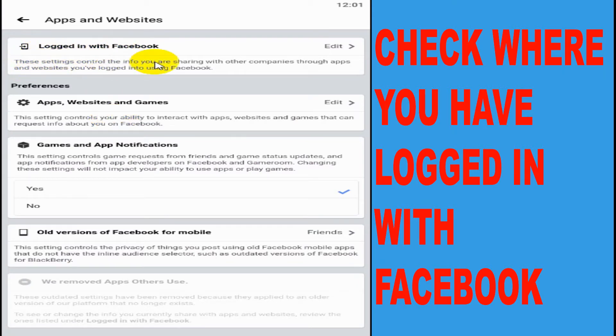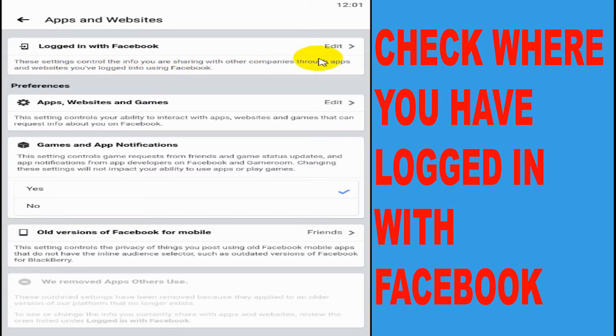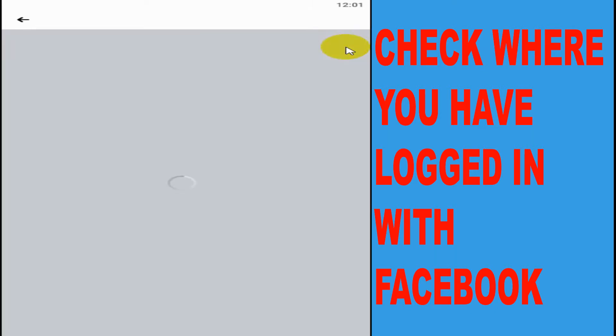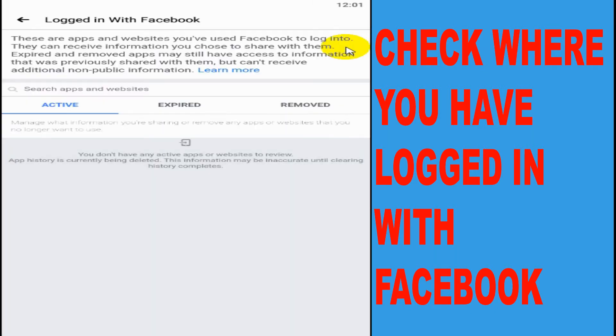The first option you can see here is logged in with Facebook. This settings control the info you're sharing with other companies through apps and websites you have logged in to using the Facebook application.